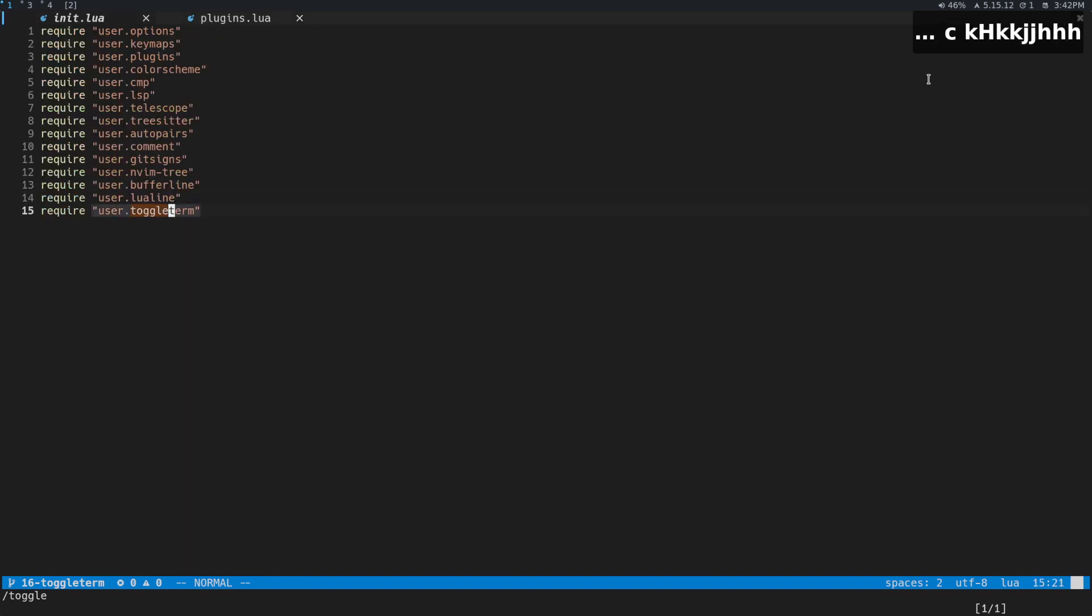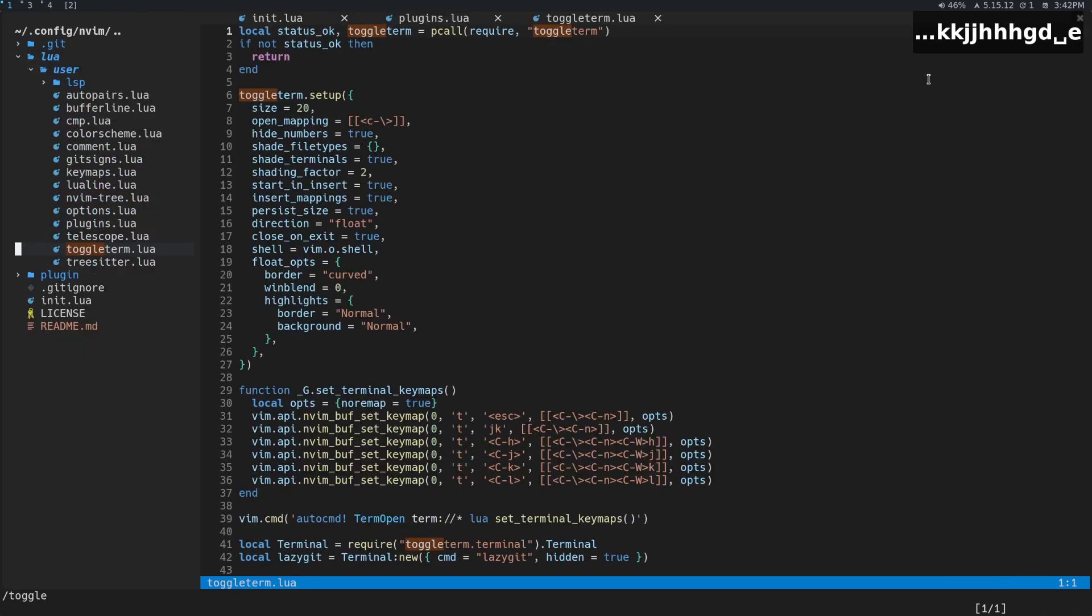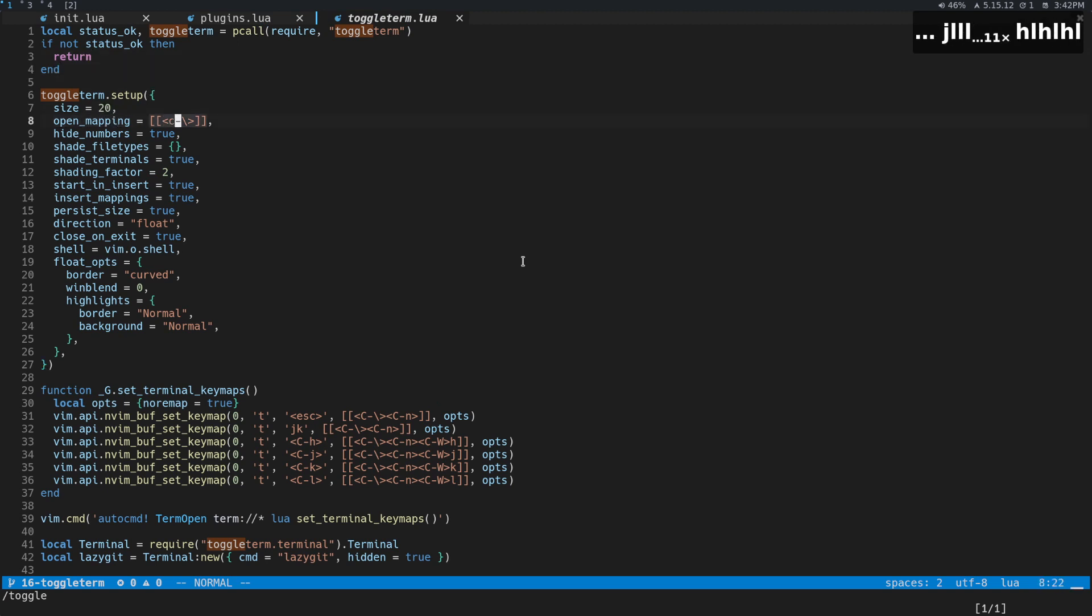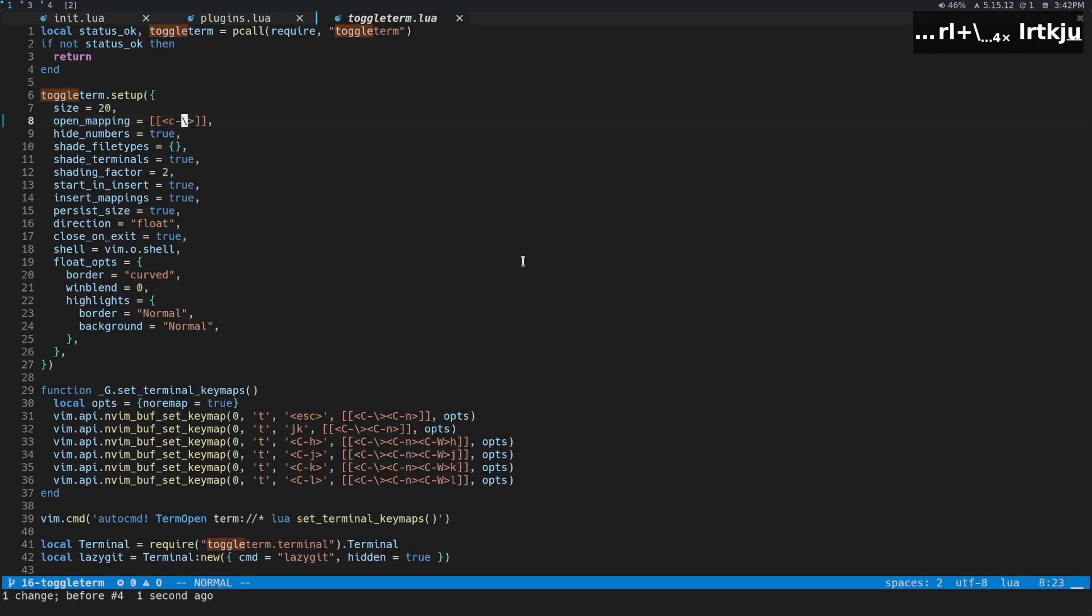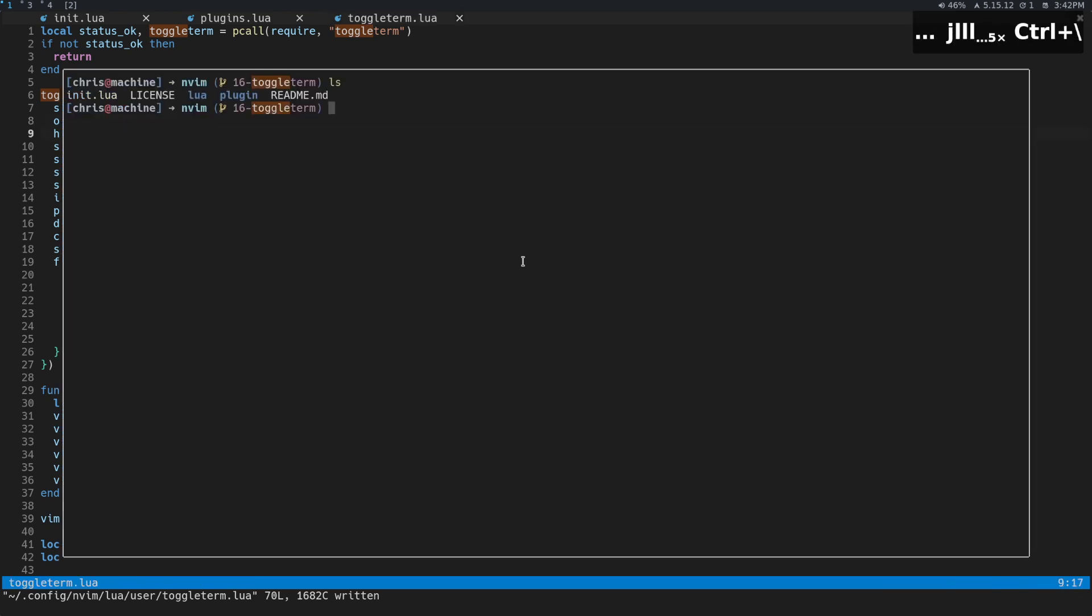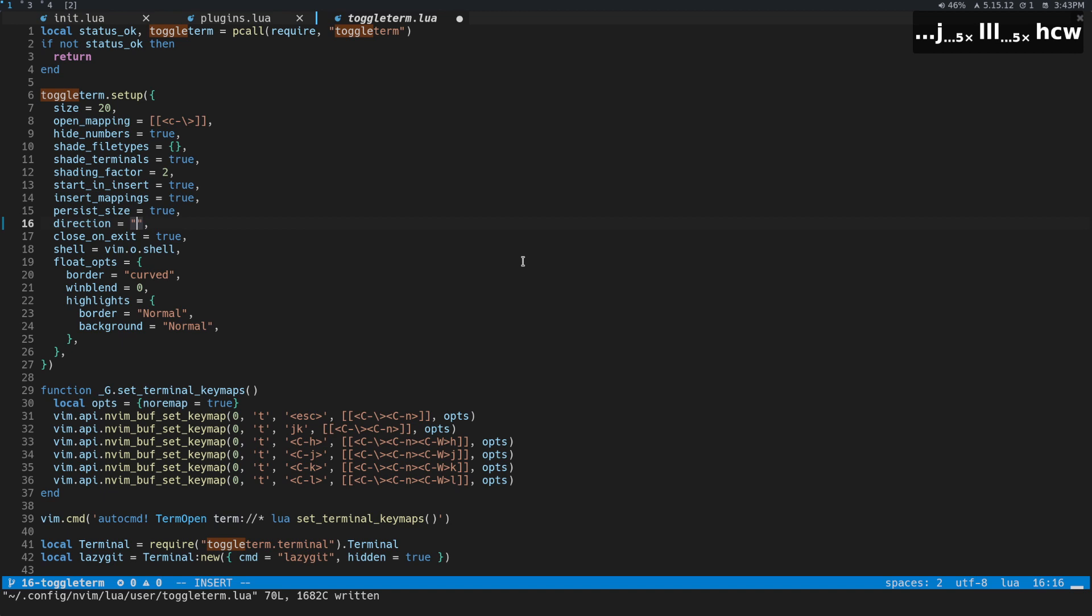And then we're going to go check out our file here. It's under Lua User ToggleTerm and this is the configuration that I have. This is the size. My open map is Control backslash, like you saw earlier. You can change this to something like Control T if you want to. Just make sure whatever you're changing it to, you're okay with remapping potentially some command that's already in Neovim. Hide numbers—basically, you don't want numbers in there. There's basically all these things that you can do.